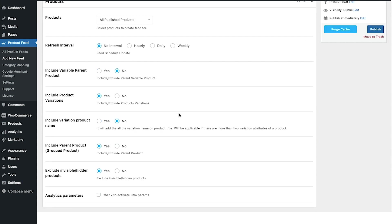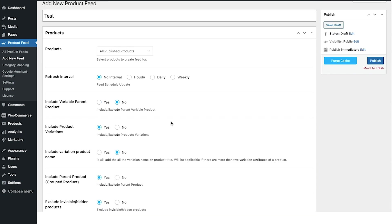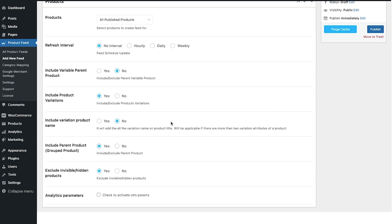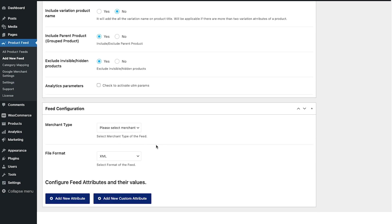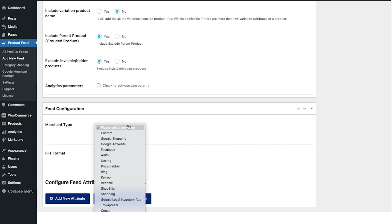The rest of the options is usually configured properly for most of the merchants, so you don't even need to make any changes here. For now in this video I'm not gonna make any changes here. Let's just scroll down to the feed configuration section.